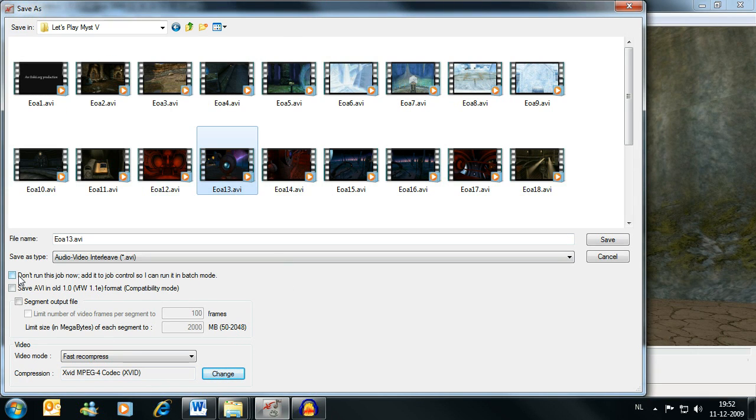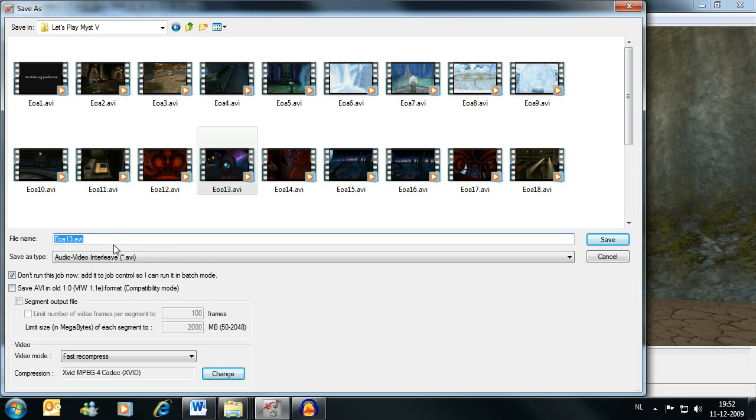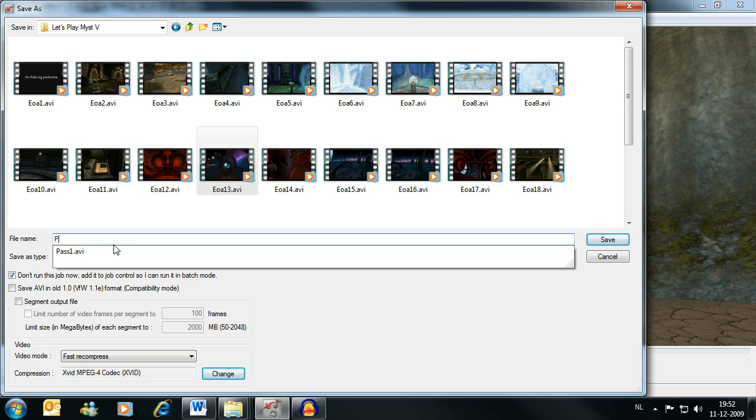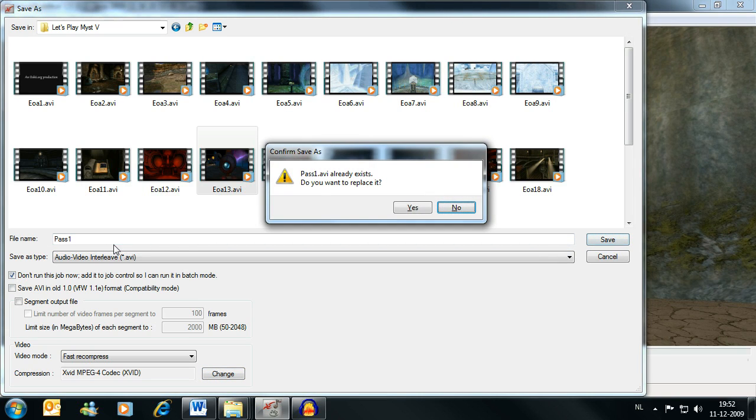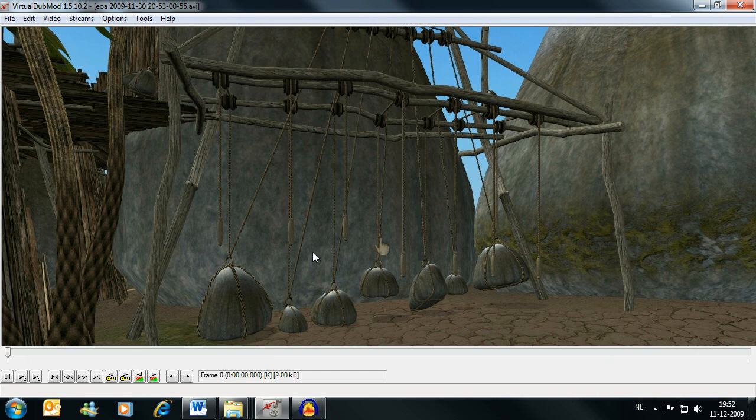Now we're going to select don't run this job now. Because we're doing two passes, we want to run them both at the same time, or one after the other. But we want to set up both of them before we run them, so that's why we're going to use this. Now we're going to save this one as pass1.avi. It doesn't matter, that file you won't need it, you can delete it afterwards. But you need to save it as something. I want to replace the existing one because I don't need that one.